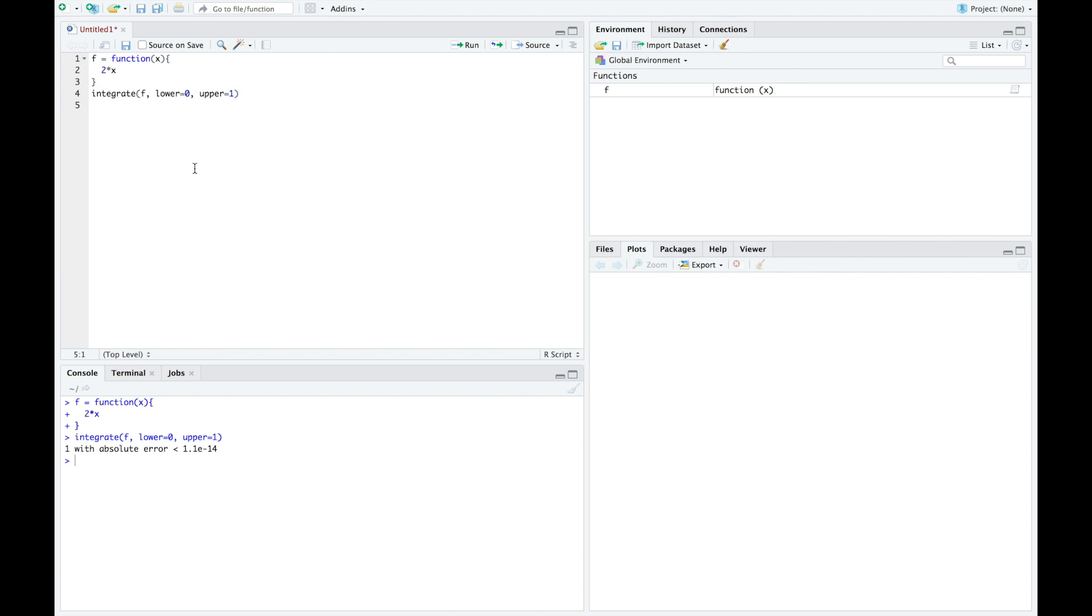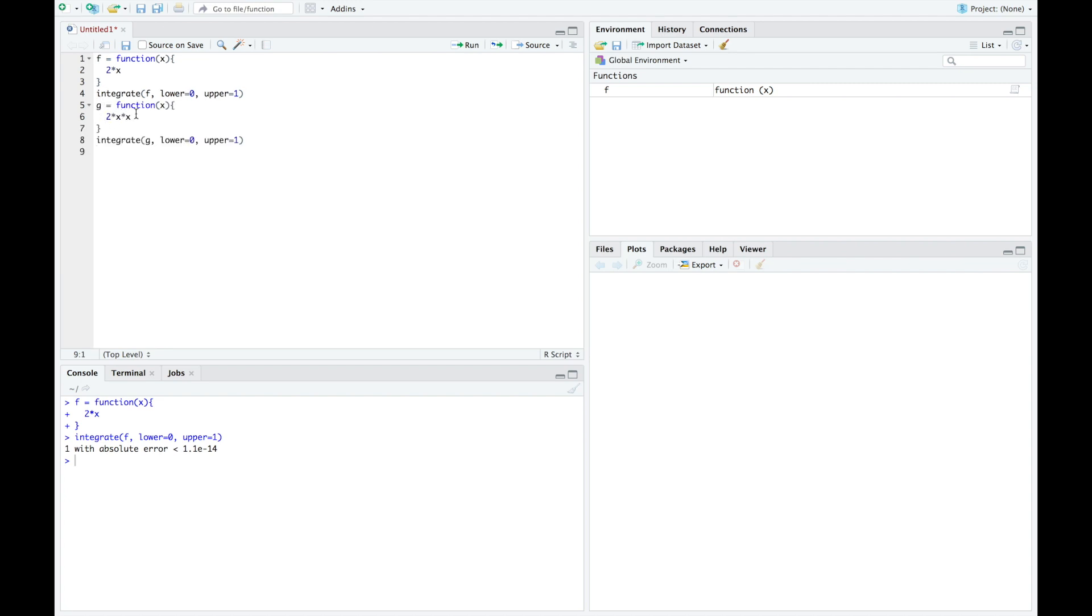However, this is not the actual expected value. The expected value, we needed to integrate x f of x. And in order to do that properly, we actually need to create a separate function. So we created a separate function called g, which is our original function times x, since that's what we need to integrate. f of x times x.